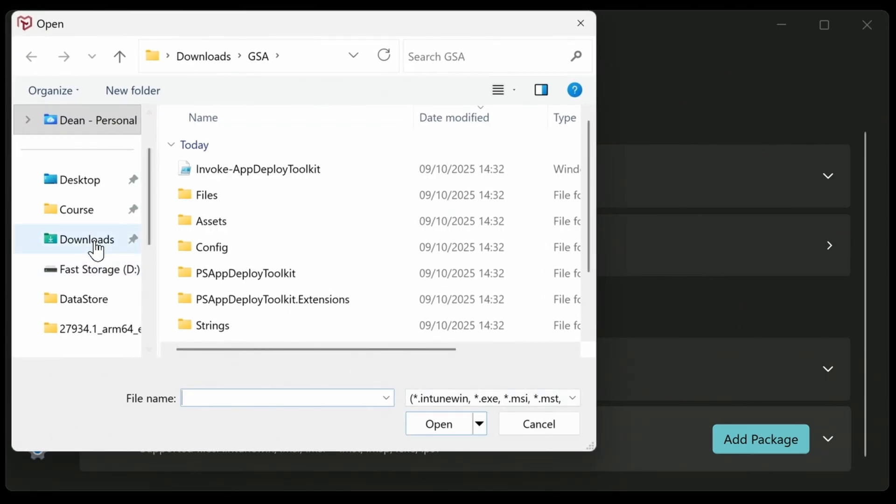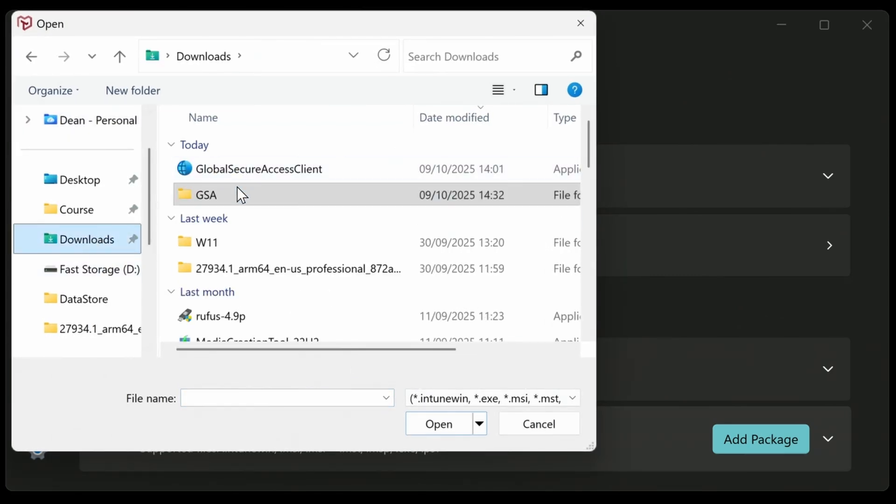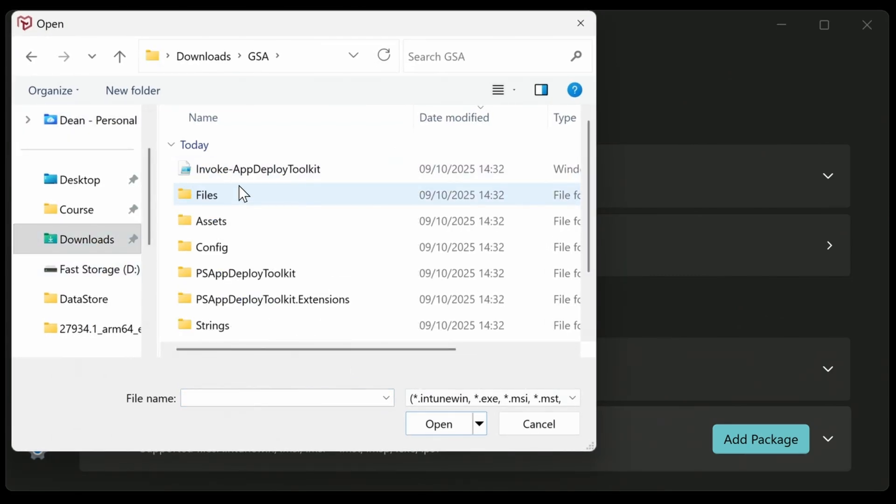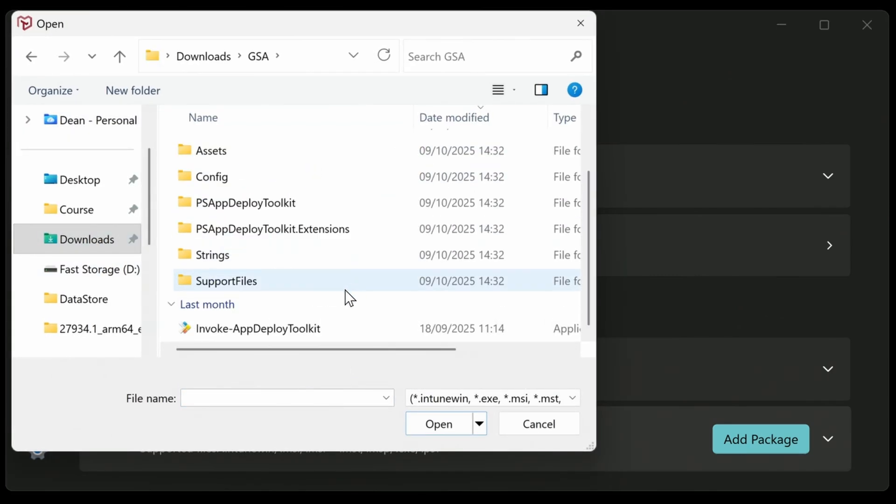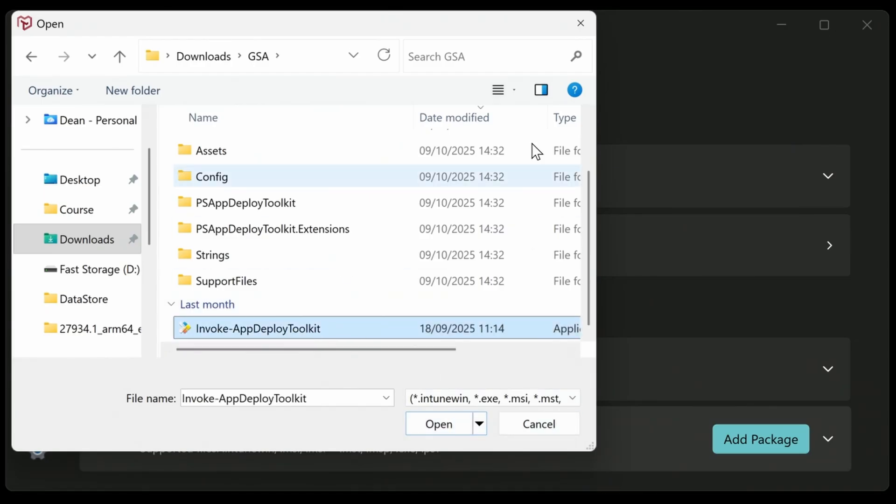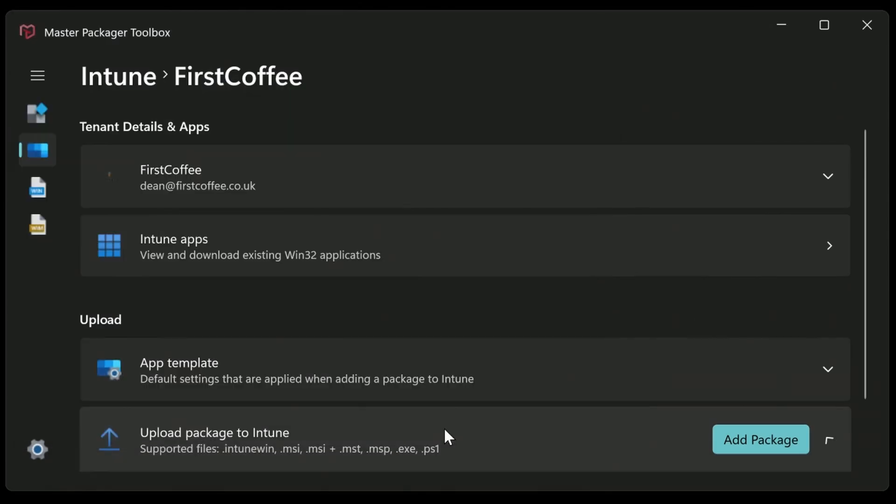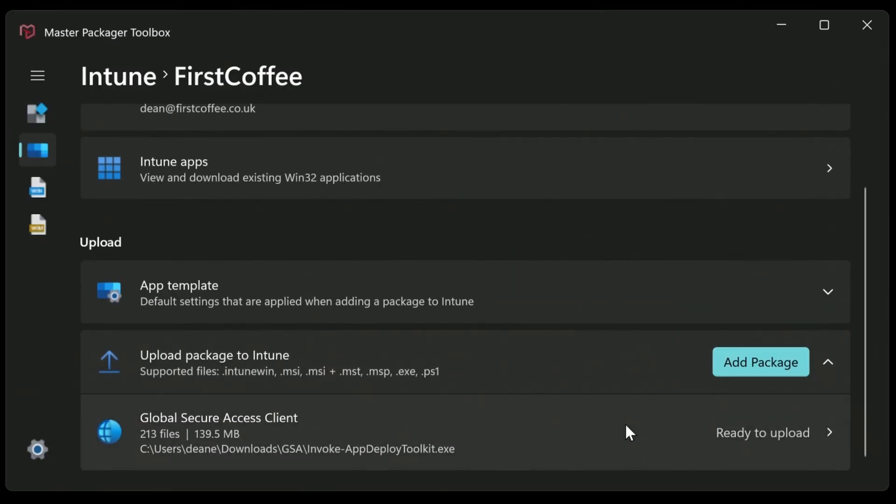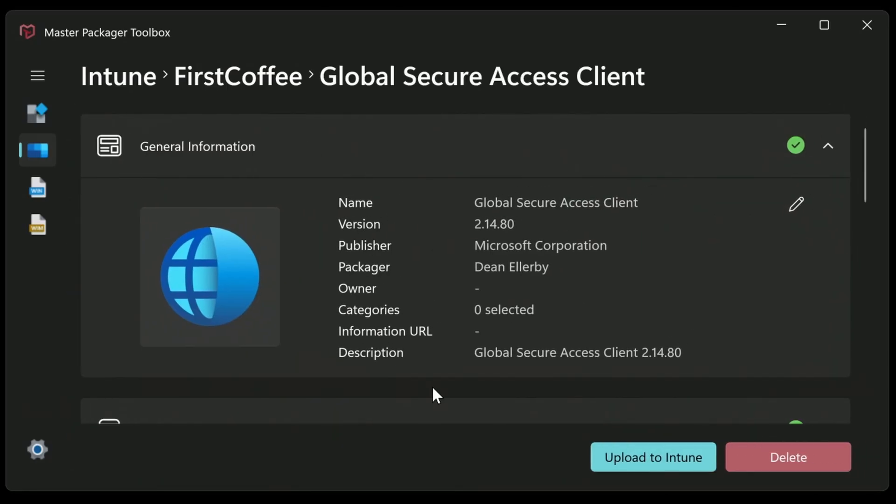I click on the tenant, and then I can add a package here. And there, I just need to browse to the main installer file, which in this case is going to be invoke app deploy toolkit. And it will include everything near it. So everything on the same level or below will be included in the package. So I'll click on open, and you can see it says global secure access client. This is 213 files from this location here. It says ready to upload. Click on that. And then all we need to do is just choose.